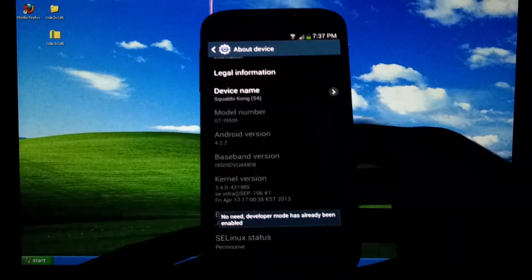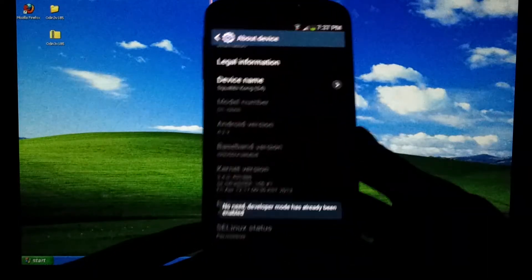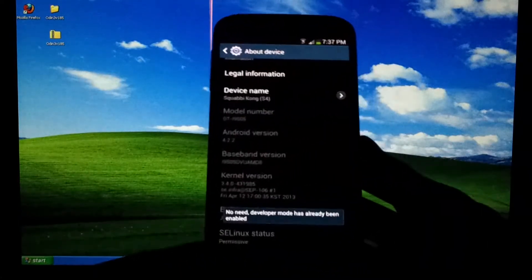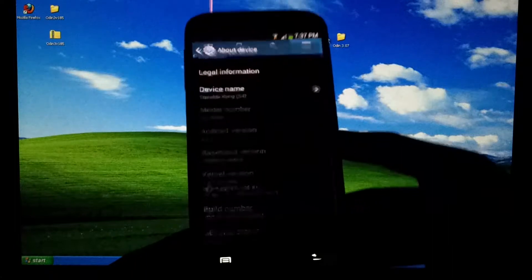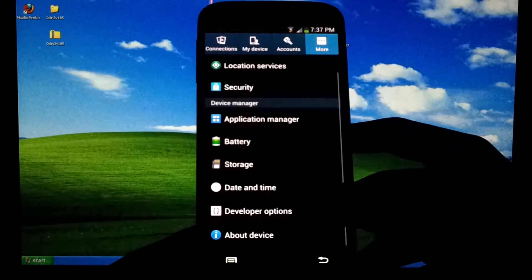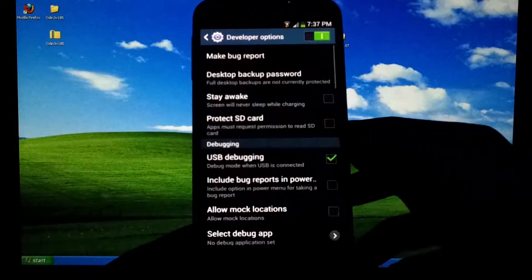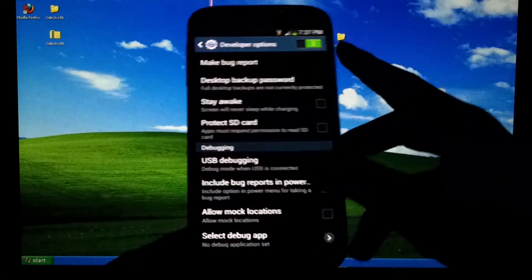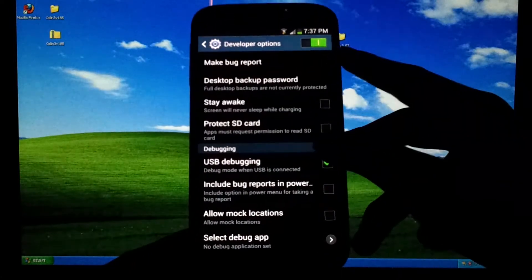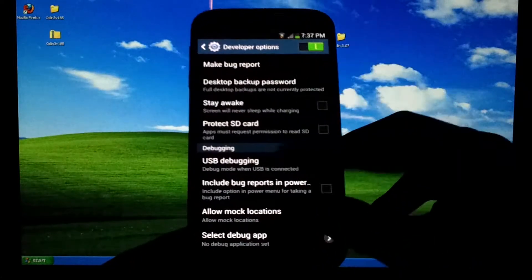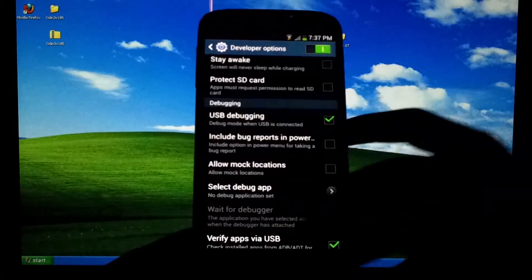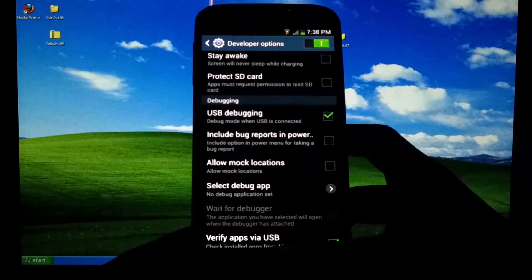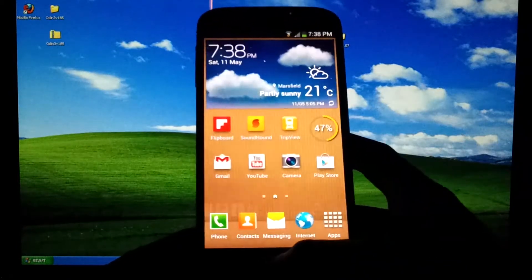To do that, enable developer mode. If you already have, then that's good. But if you haven't, just tap on the build number about seven times. Now you want to check that developer options is turned on and USB debugging is checked.